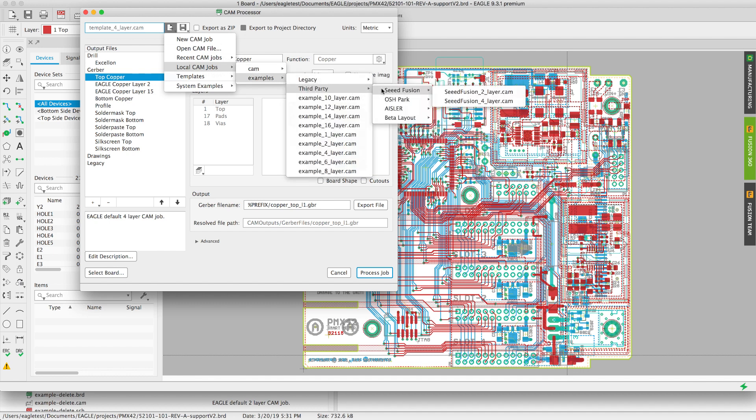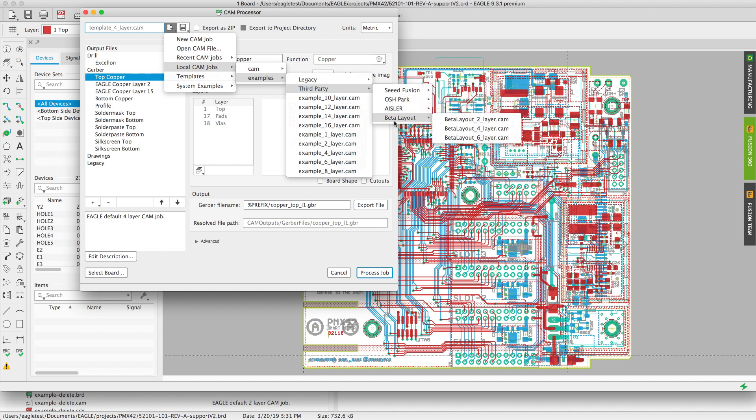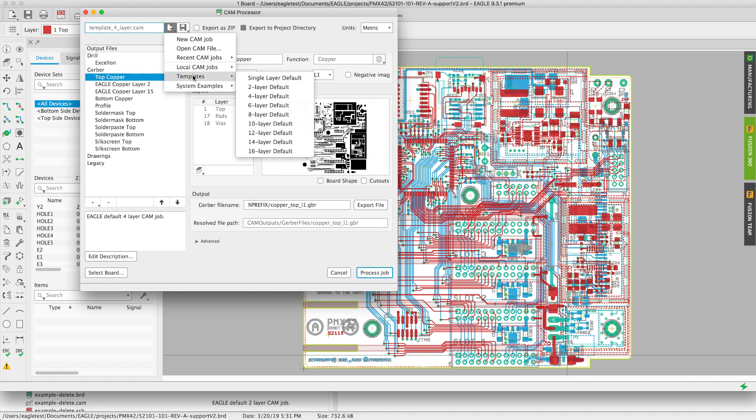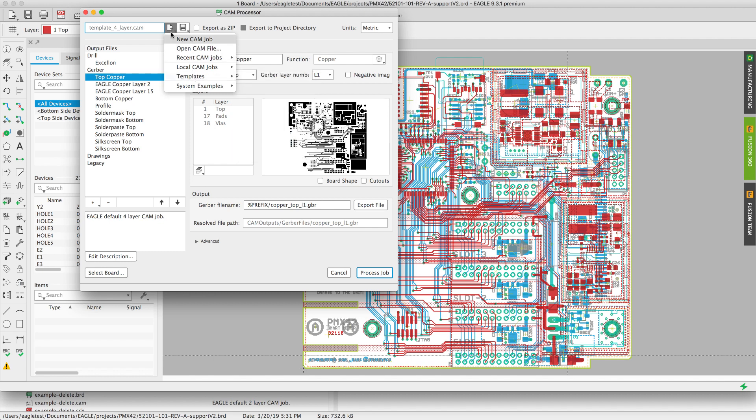We have our legacy jobs as well as some jobs that have been contributed by different manufacturers and we have our default templates which can be selected as well.